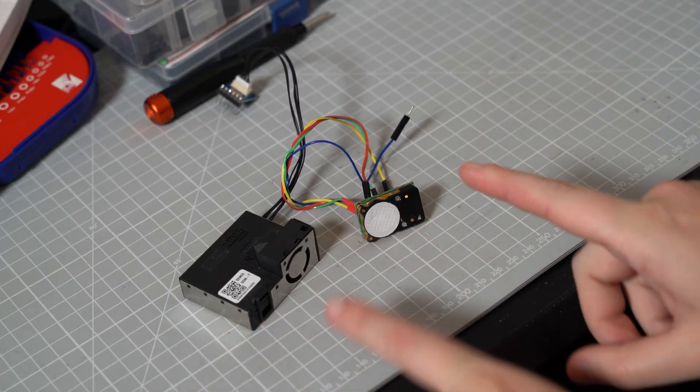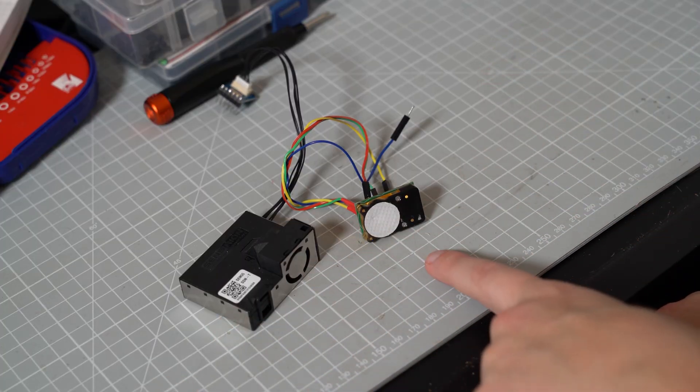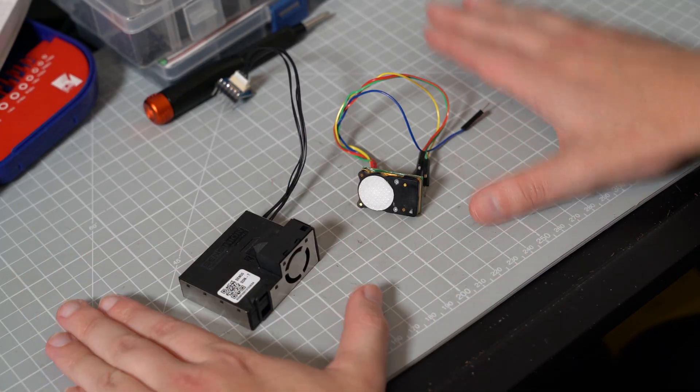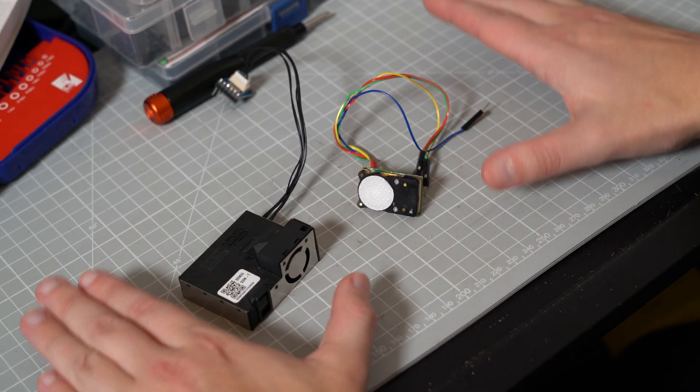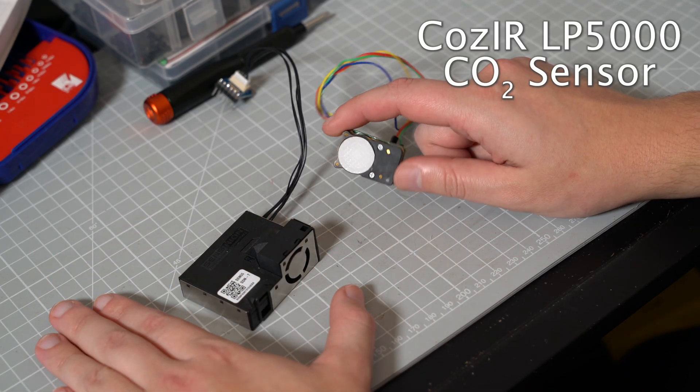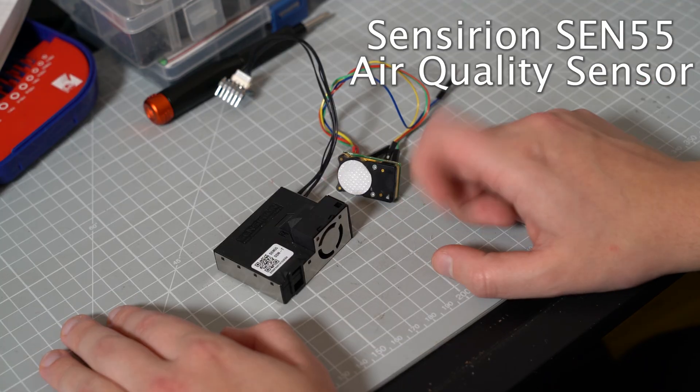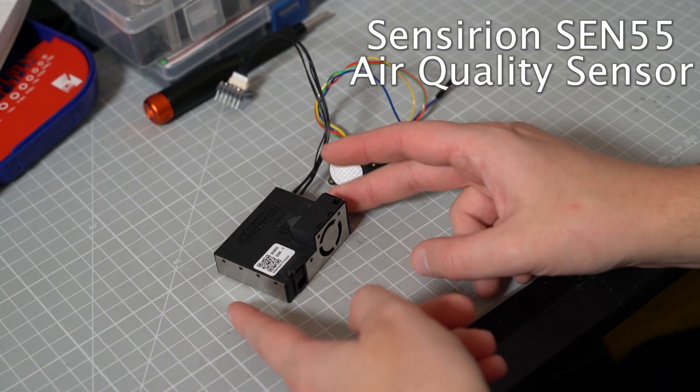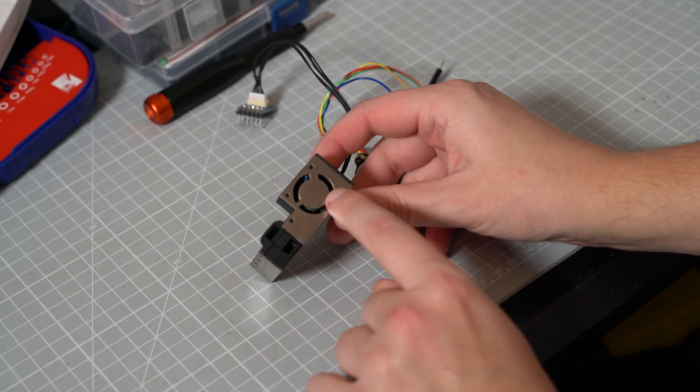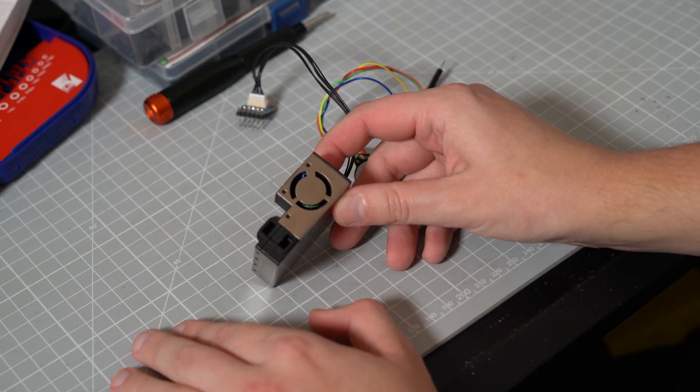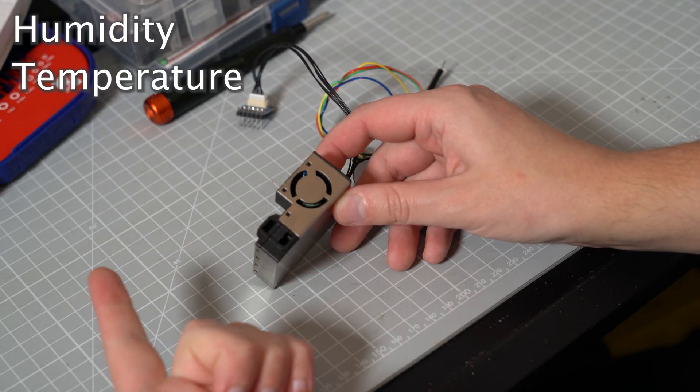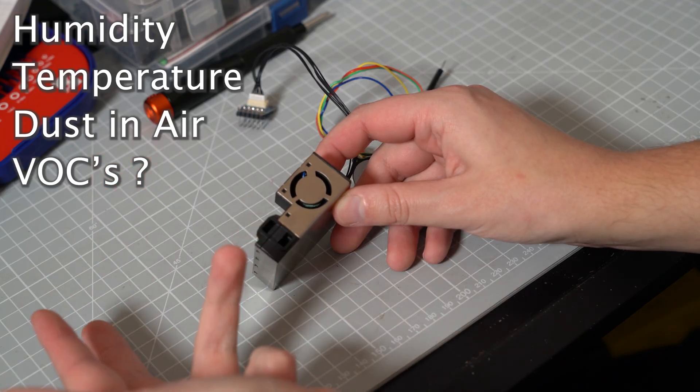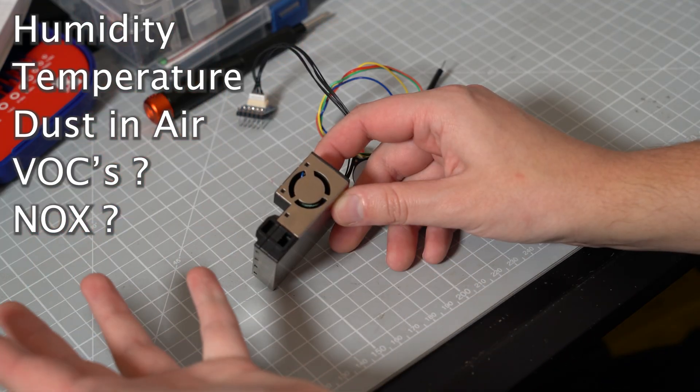For now though, let's talk about what we actually need to monitor the air quality. I have a small collection of sensors that can measure various aspects of the air around us. This one measures the concentration of CO2 in the atmosphere, and this funky little thing is an environmental sensor node. It's a little fan that blows air in here and can monitor humidity, temperature, dust levels in the air, VOCs and NOx.